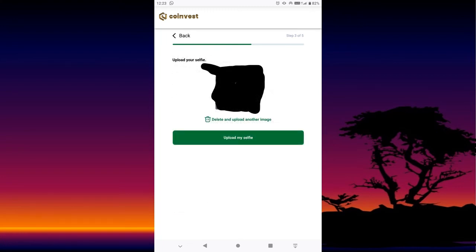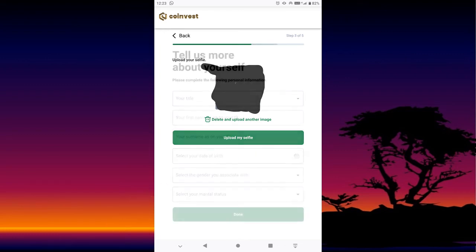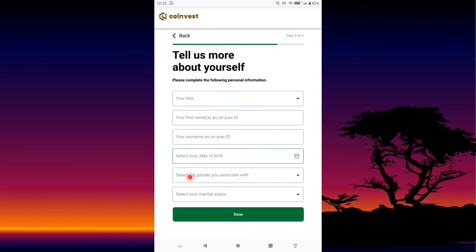I had to shade this one also for security measures. You will take yours — if you don't like it or want to take another picture, press Delete and upload another image. If you like it, press Upload Selfie.